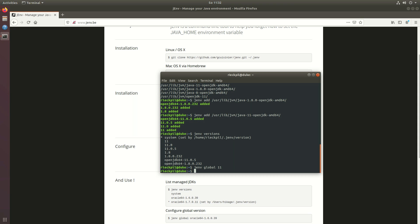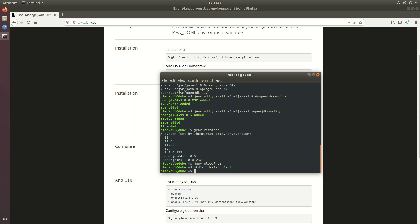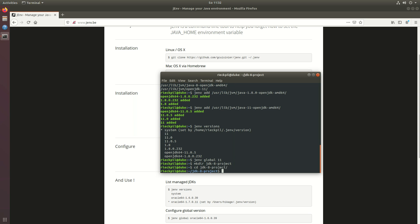What you can also do is, if you have for example a JDK 8 project, then within this JDK 8 project we maybe don't want to use java 11 but locally just JDK 8. So we can say jenv local 1.8.